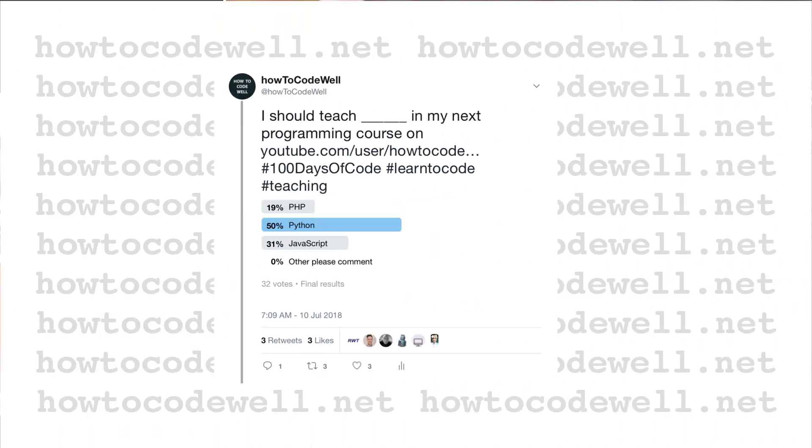A few weeks ago, I did a Twitter poll asking which programming course I should be teaching next. The options were Python, JavaScript, and PHP. Quite a few people actually voted, which was fantastic, and the winner is Python.